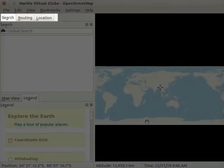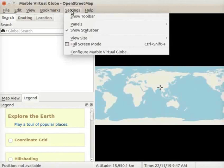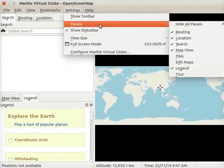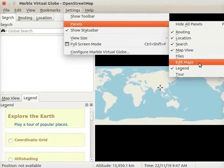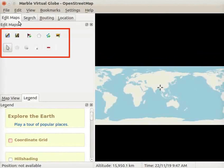Let us make the Edit Maps panel visible if it is not seen on the interface. Click on the Settings menu and select Panels. From the submenu, select the Edit Maps option. In the Edit Maps panel, we see some icons.